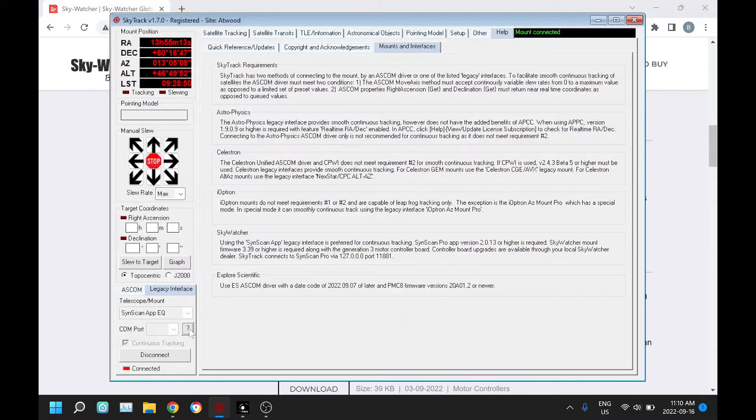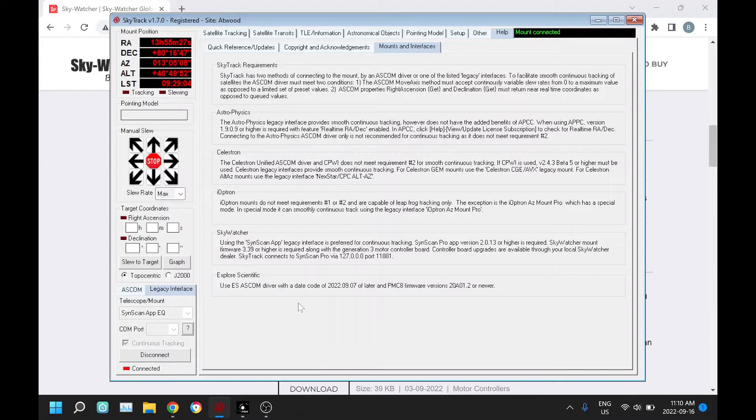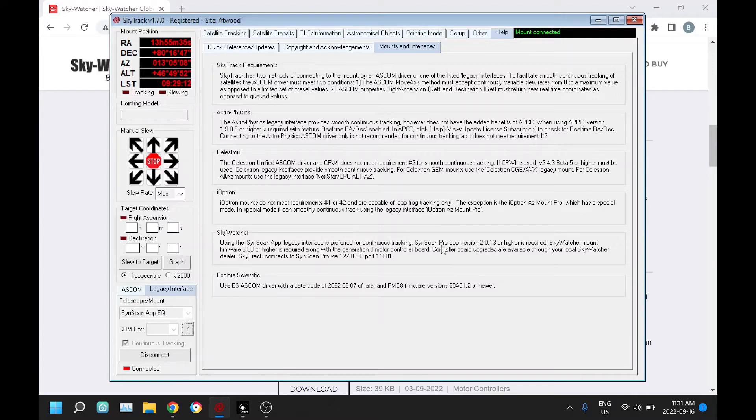There's also now a help button on the interfaces and it takes you to this screen. This is not a complete list of mounts that SkyTrack works with, but rather ones that I've personally tested or worked very closely with the manufacturer.